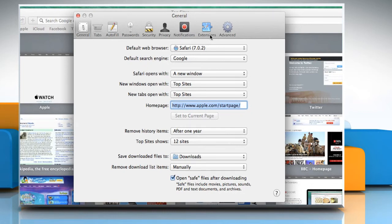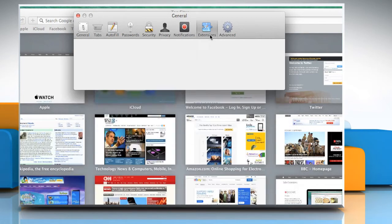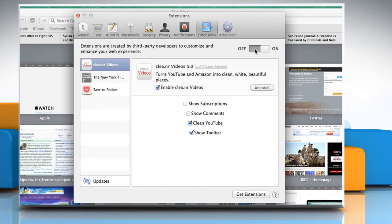Click on the Extensions tab. Click the on or off switch to turn on or off the extensions.